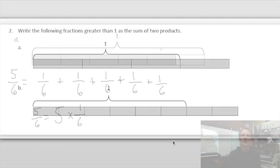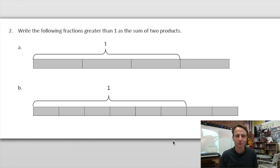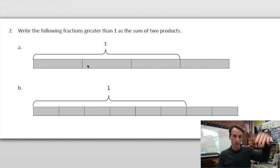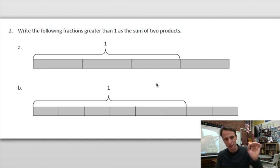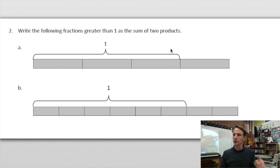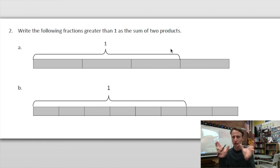Let's go look at number two. Now we write fractions greater than one — so we're looking at improper fractions and mixed numbers. We will write them as the sum of two products, meaning we'll have two multiplications going on that will be added together.